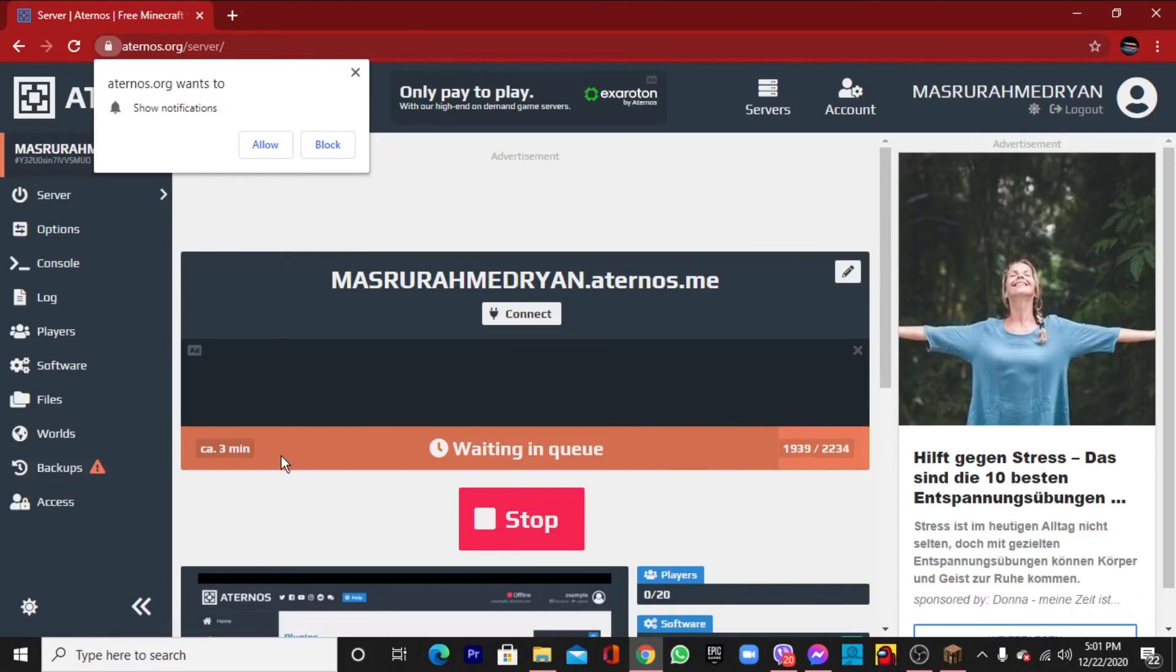You can see that our server is creating. We have to wait for three minutes and it will create a server. So I will meet you after three minutes.